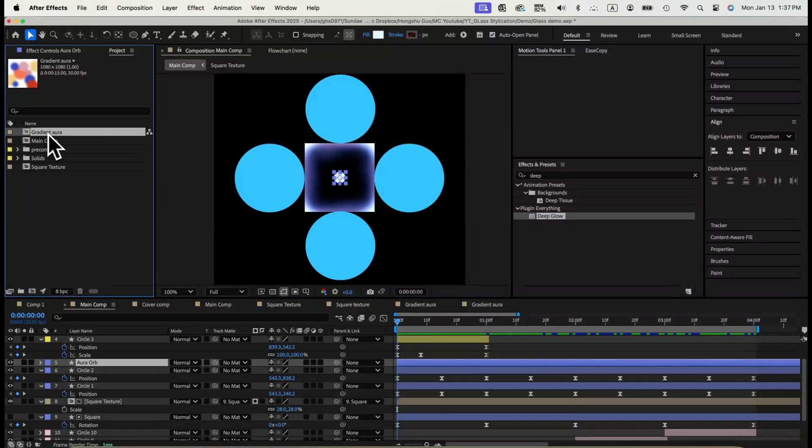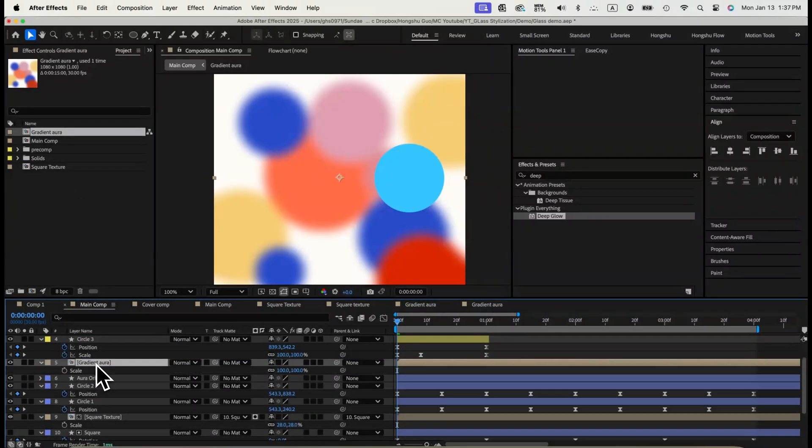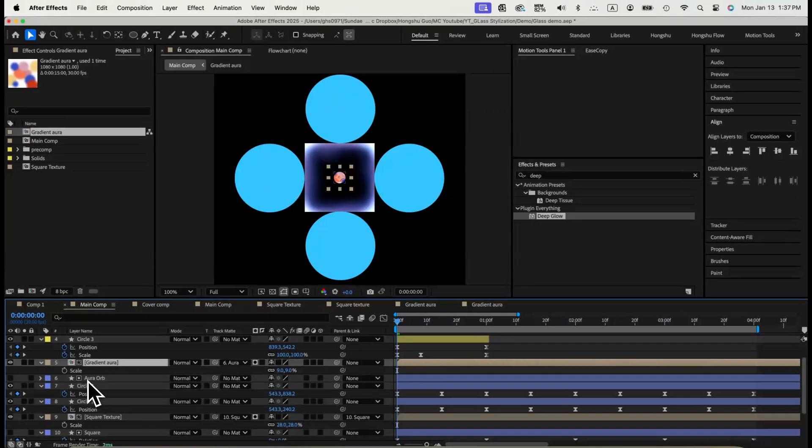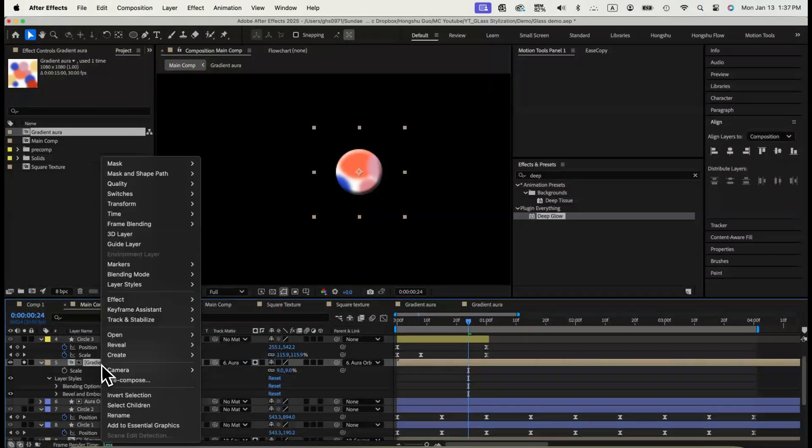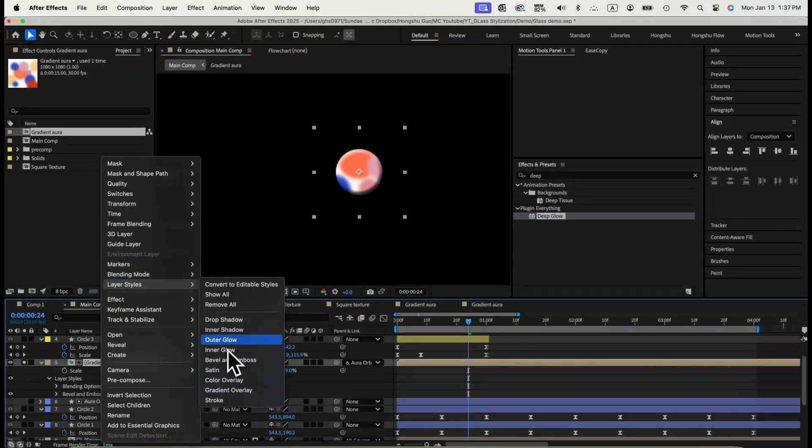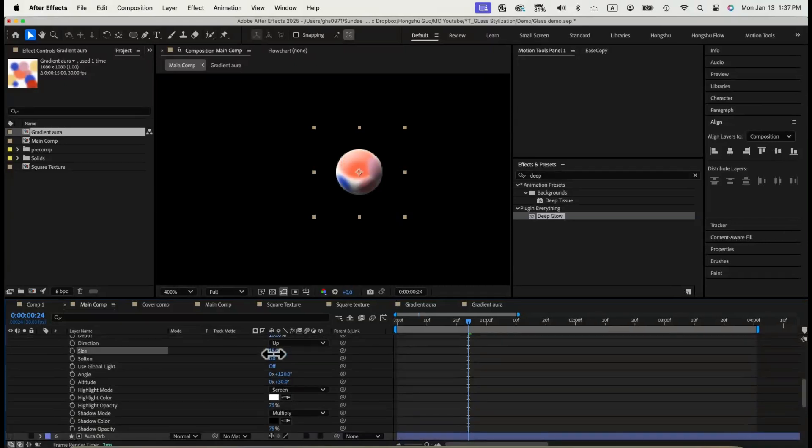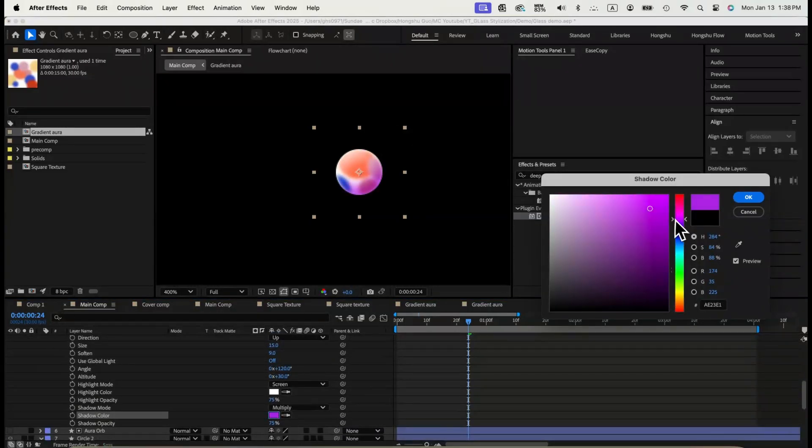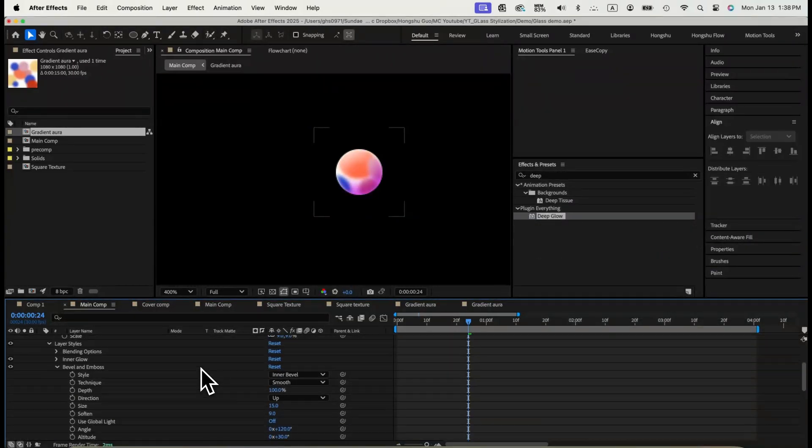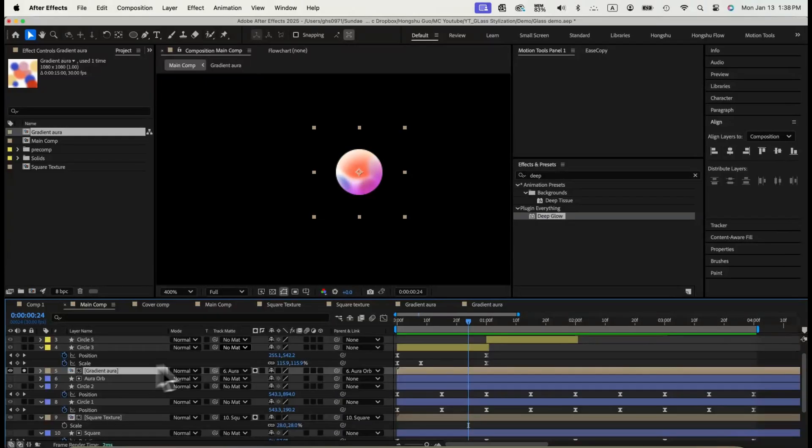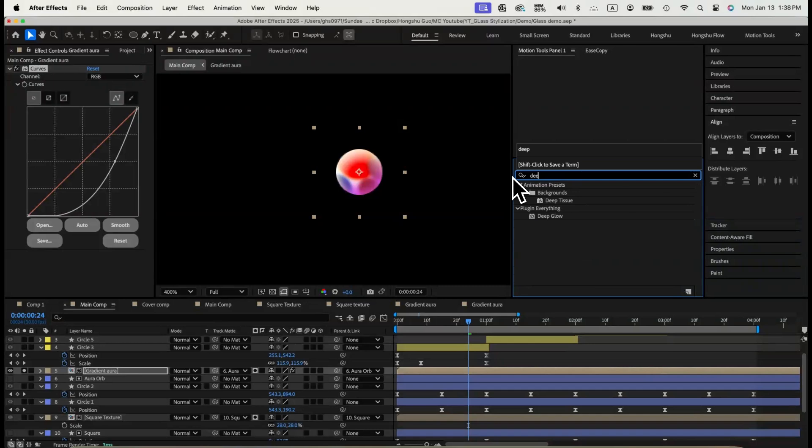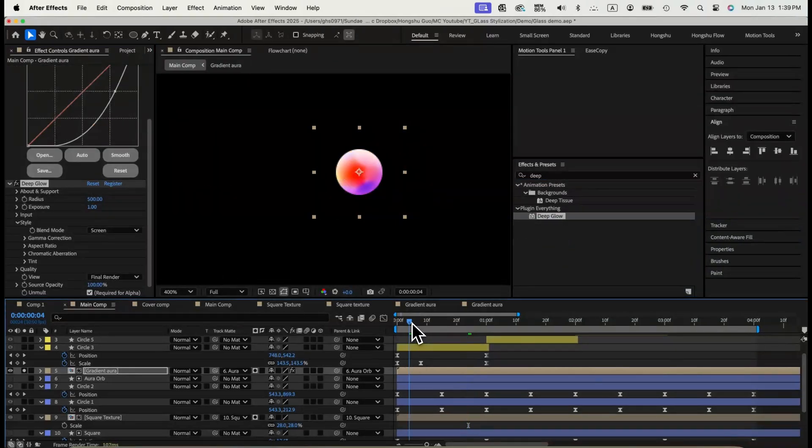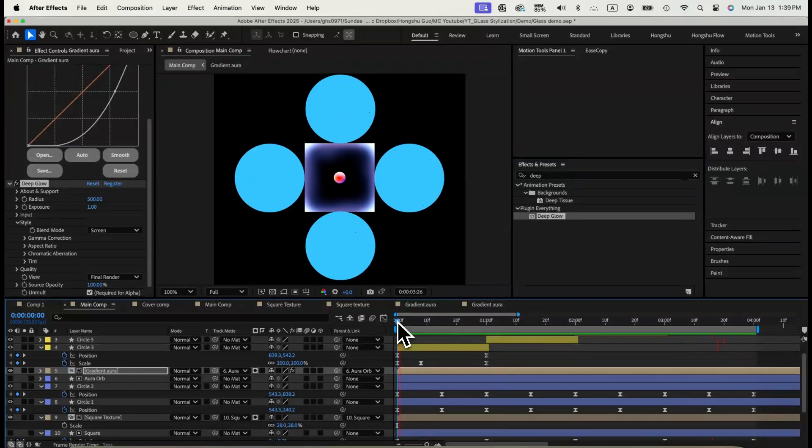Go back to the main comp. Use gradient aura comp as alpha matte of our smaller inner circle shape layer. Parent to the shape layer. Then, add inner glow and bevel and emboss to the composition. Adjust the size of glow and the size of bevel and emboss to make it more 3D looking. Last thing, add curves effect to the comp to drag the brightness lower. And then, finish it with a deep glow effect with some fancy glows. This is what it looks like. Our gradient aura orb.